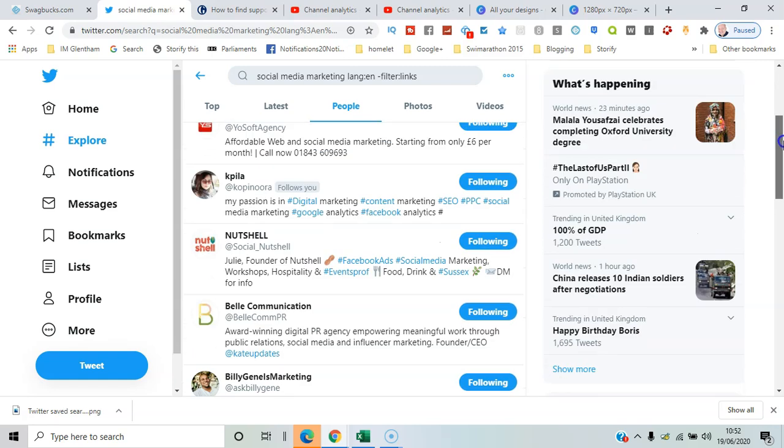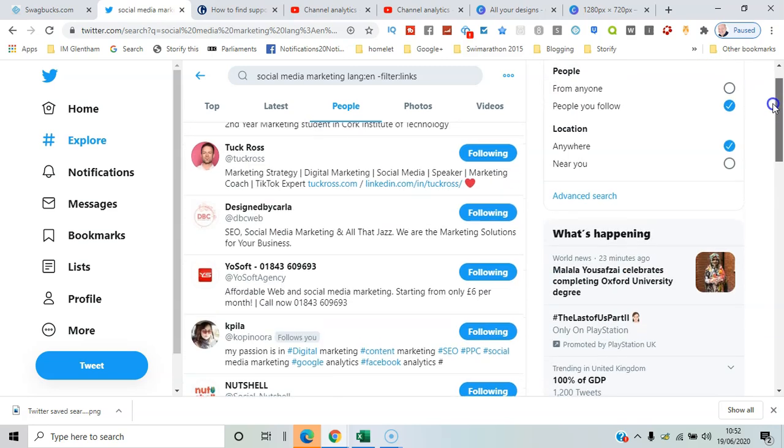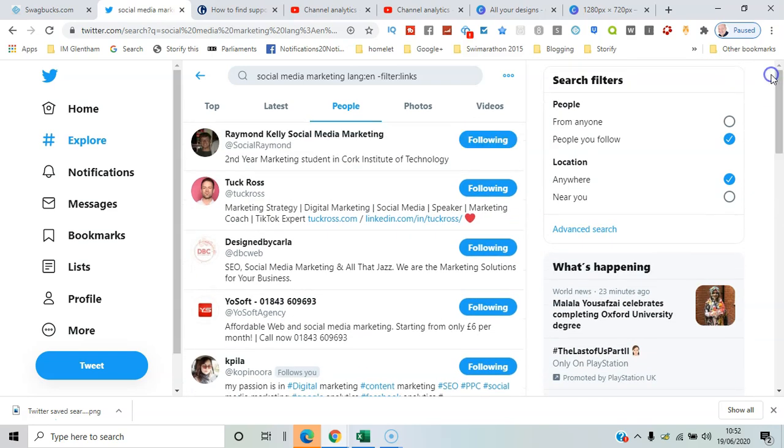But it should narrow down the field of what you're looking at in terms of responses, give you a better and more relevant set of people to follow who will hopefully follow you back, and should help in the long run.